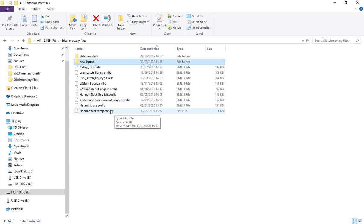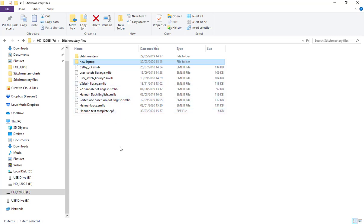You want to share either your stitch libraries or your text templates or appearance preferences. You can email these files to each other or share them through whichever means of file sharing you are comfortable with using. So that's there as a separate file now as well.